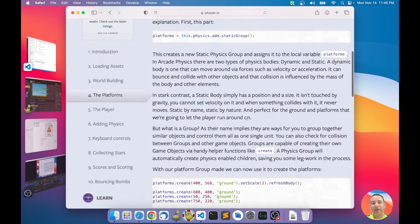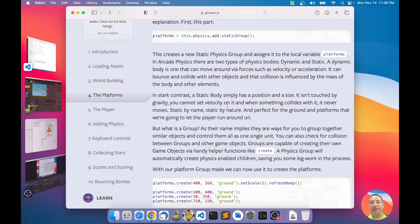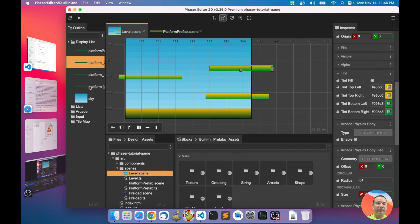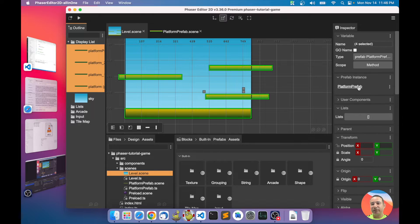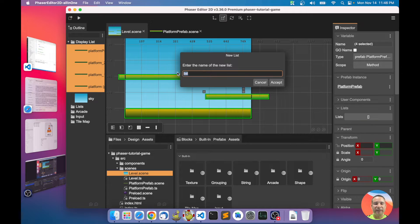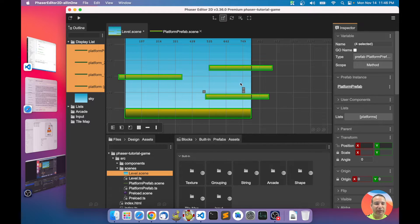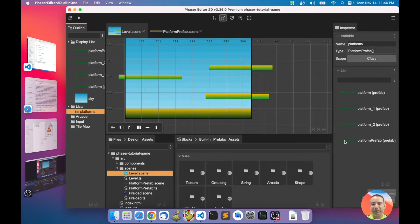The second subject: in the Phaser tutorial, a group is also used because it groups the platforms into a single structure, which is used later for testing collision between all platforms and the player. A group helps you with that task. In Phaser Editor, since we're not using a group, what we can do is select all the platforms and add them to a list. An object list is just an array. I call this list 'platforms'.